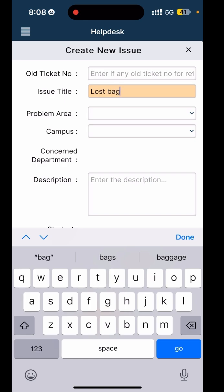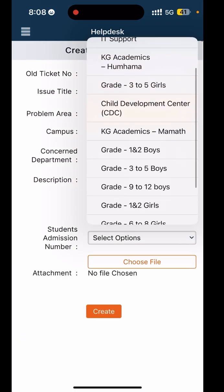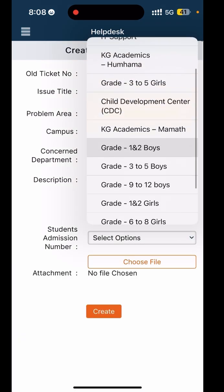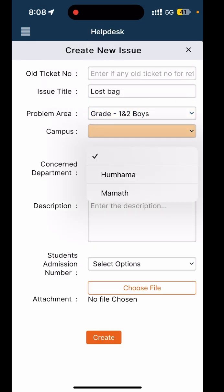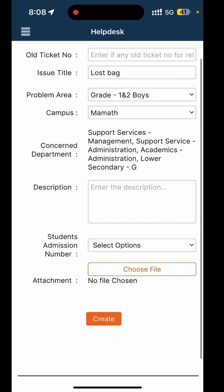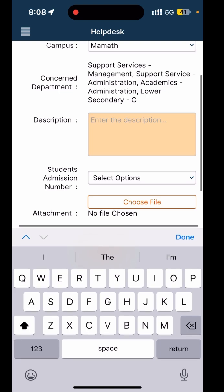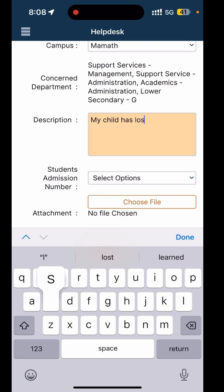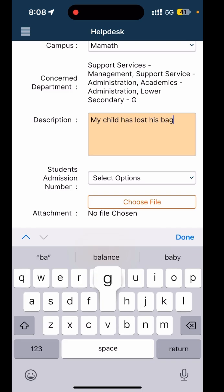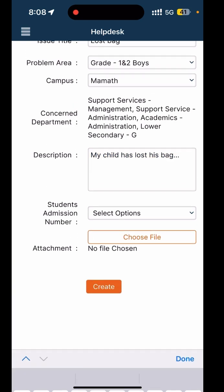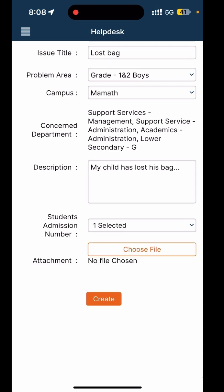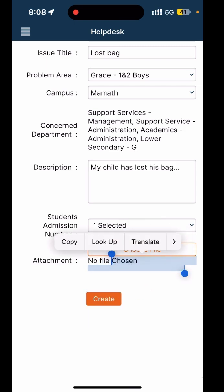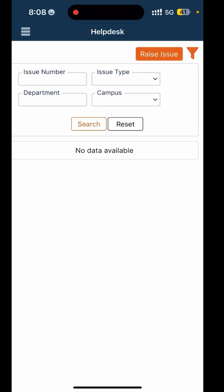Let me raise a ticket. For example, if my child has lost his bag, I will select the issue title, problem area like grade one-two, the campus which is Mamath, and write my description. Then select the student admission number and create a ticket. Once we receive your ticket, our concern department will get in touch with you. Thank you so much for your time.